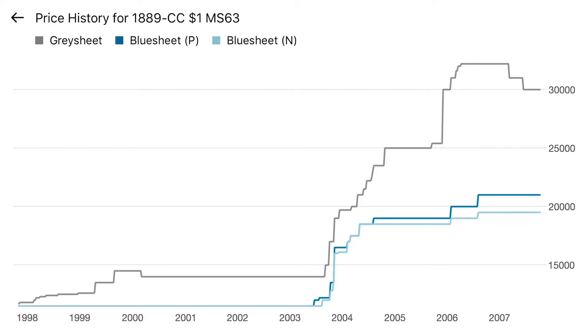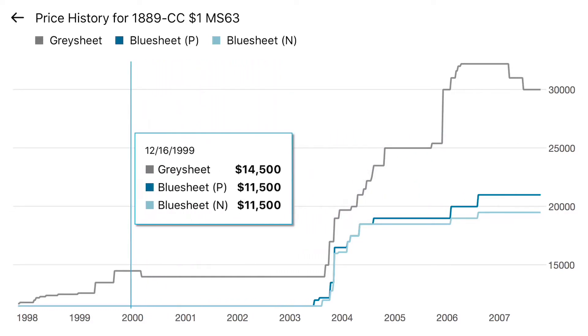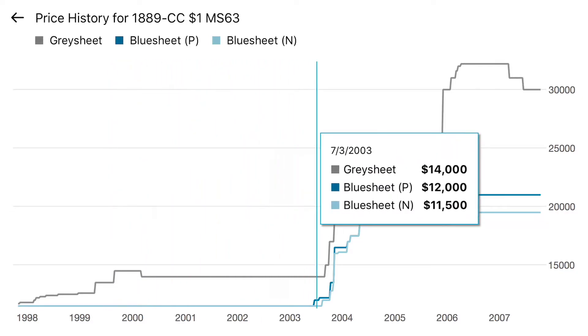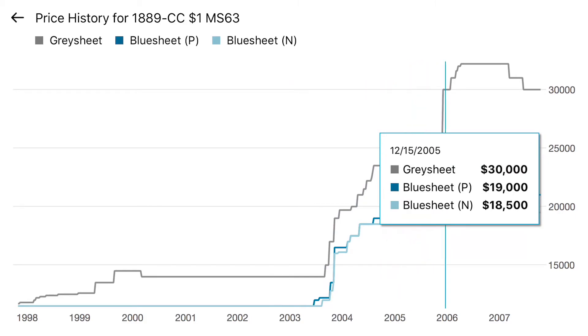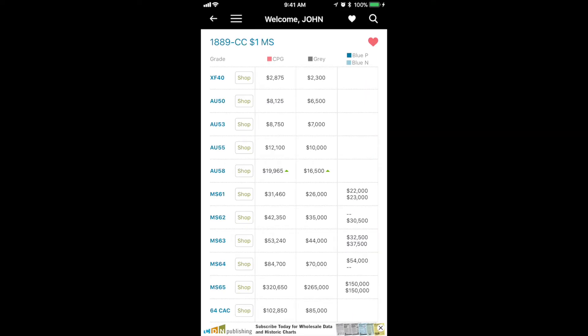As a subscriber to Blue Sheet and Gray Sheet, you see this data. You can click on the chart icon to see historical graph values for the 89 CC Morgan in MS63. Really great information.